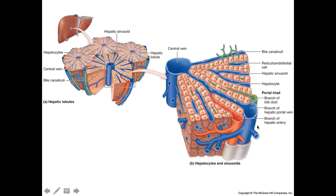This is a close-up of that portal triad area. It includes a branch of the hepatic artery, which carries oxygenated and nutrient-rich blood coming from the celiac trunk. We also have a branch of the hepatic portal vein, carrying blood from the superior or inferior mesenteric vein through the hepatic portal system. Finally, there are branches of the bile ducts, apparent on the corners or periphery of these individual lobules.